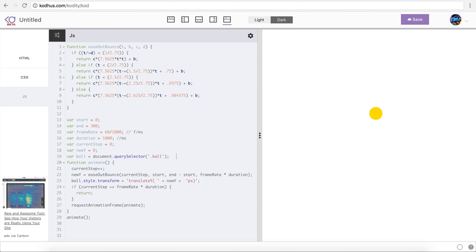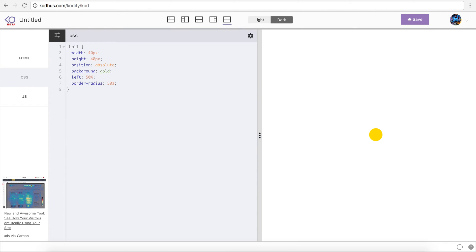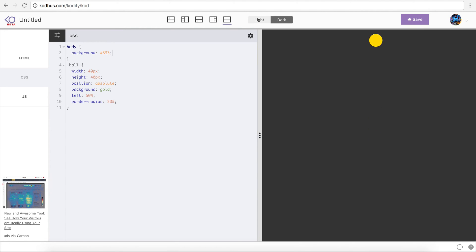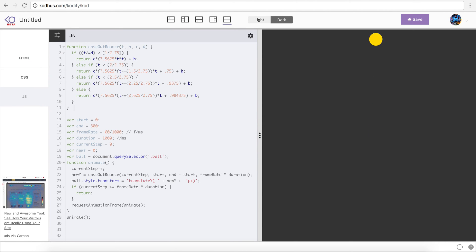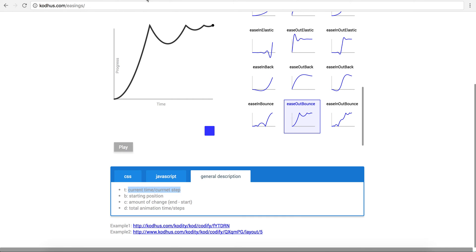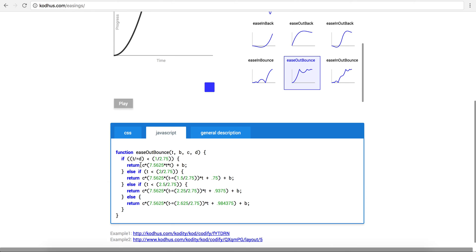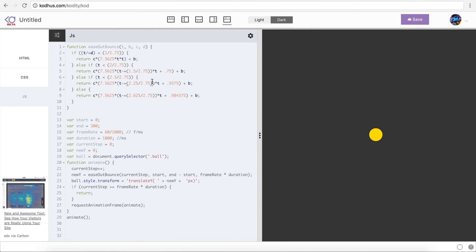I'll go to the CSS and change the background of the body to maybe '#333', and now it's more visible. So we created this bouncing animation using the ease out bounce JavaScript function from kothos.com/easings — I just took it, copied it into my prototype, and it works.